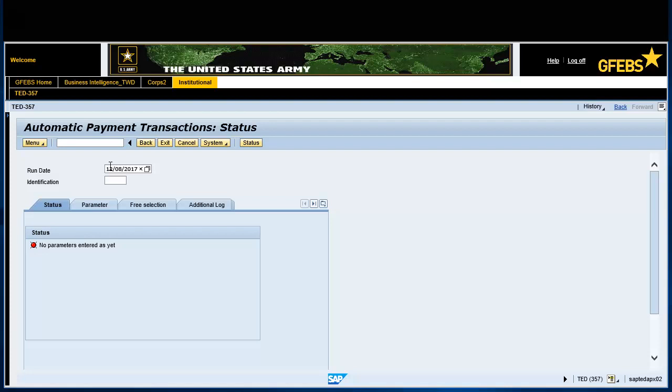Enter EF500 in the identification field. Note, the two alpha characters indicates if the run is for checks or electronic funds transfer, EFT.